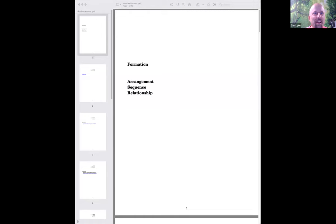Thank you. I'm going to attempt to share the screen now. We have turned on all the appropriate settings — good, you can see the zoom PDF. That's exactly what I want.